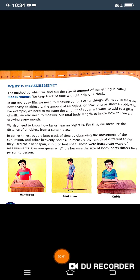Good morning students. Today we are going to revise a new lesson of science — that is Measurement. Our first topic is: what is measurement? The method by which we find out the size or amount of something is called measurement.